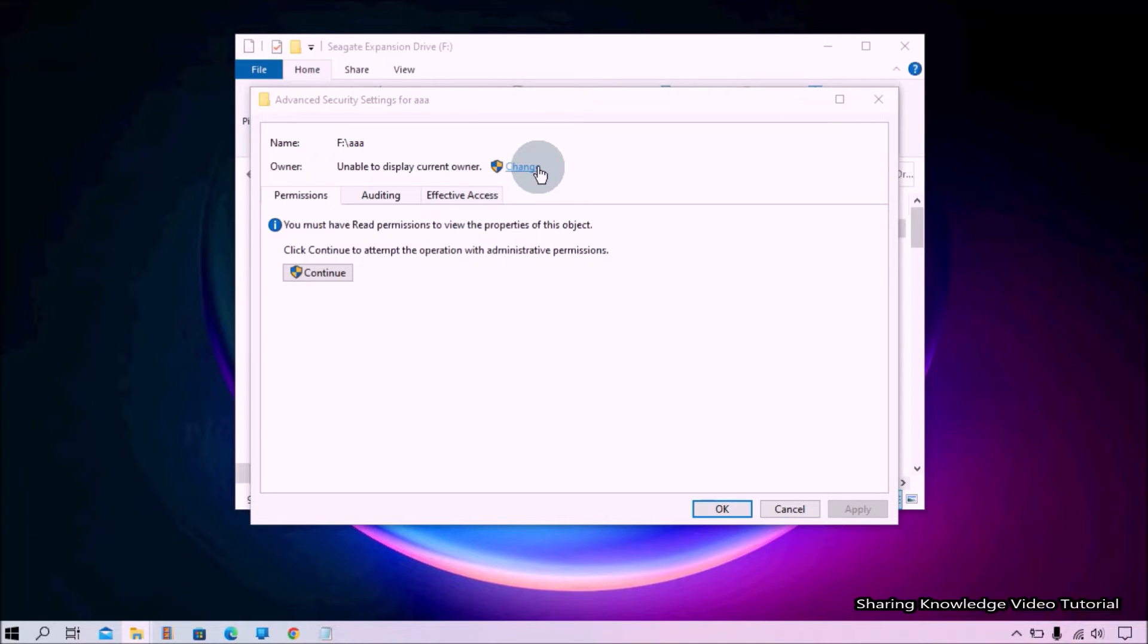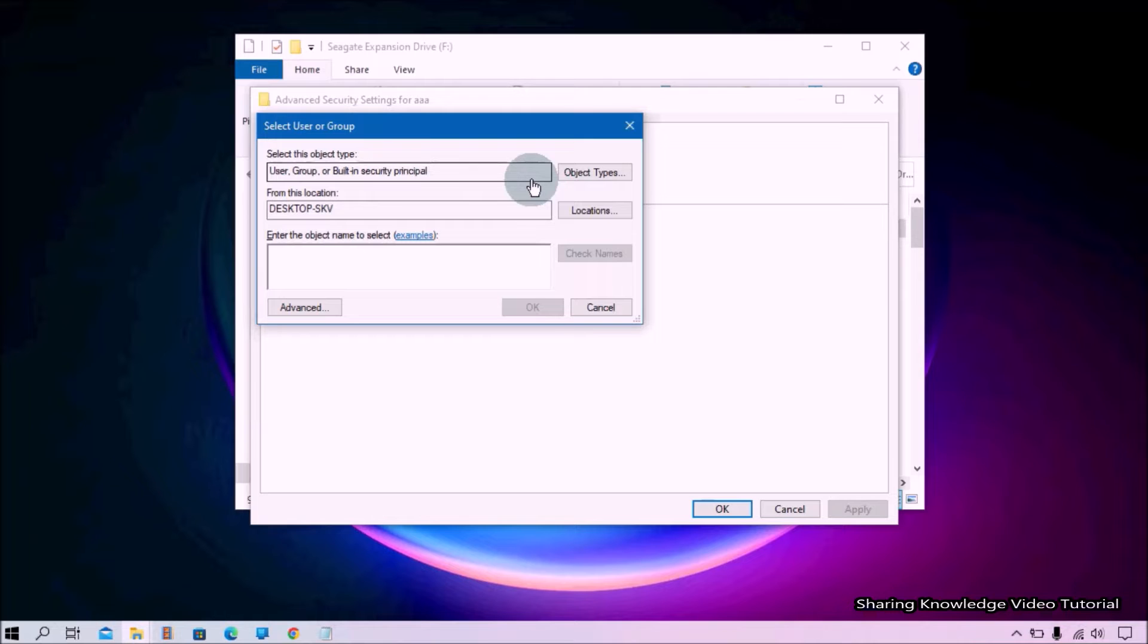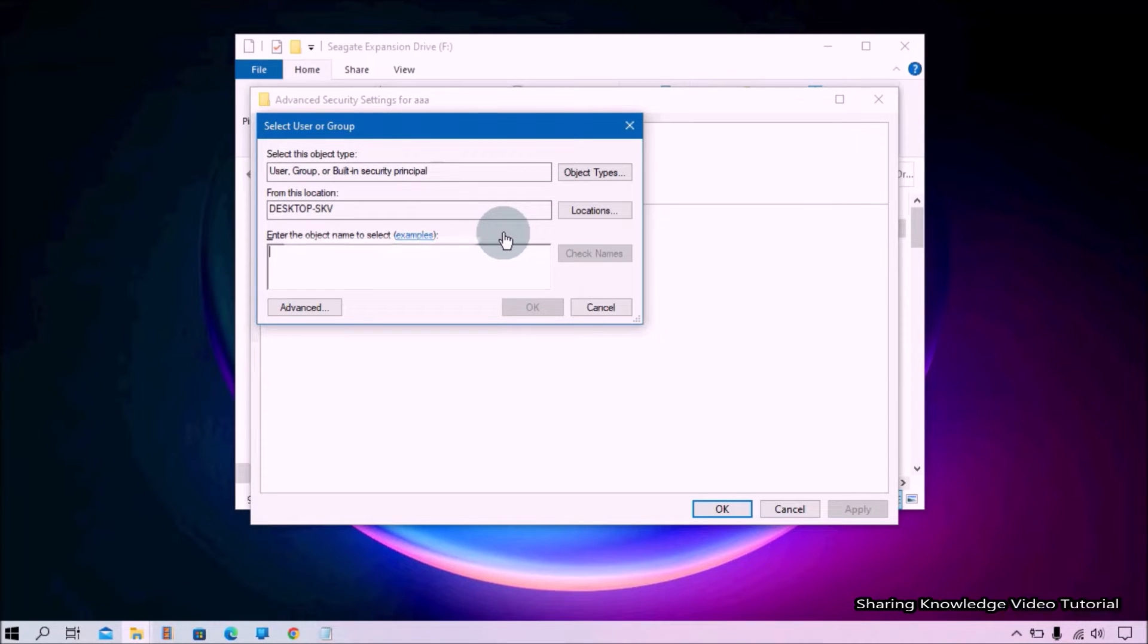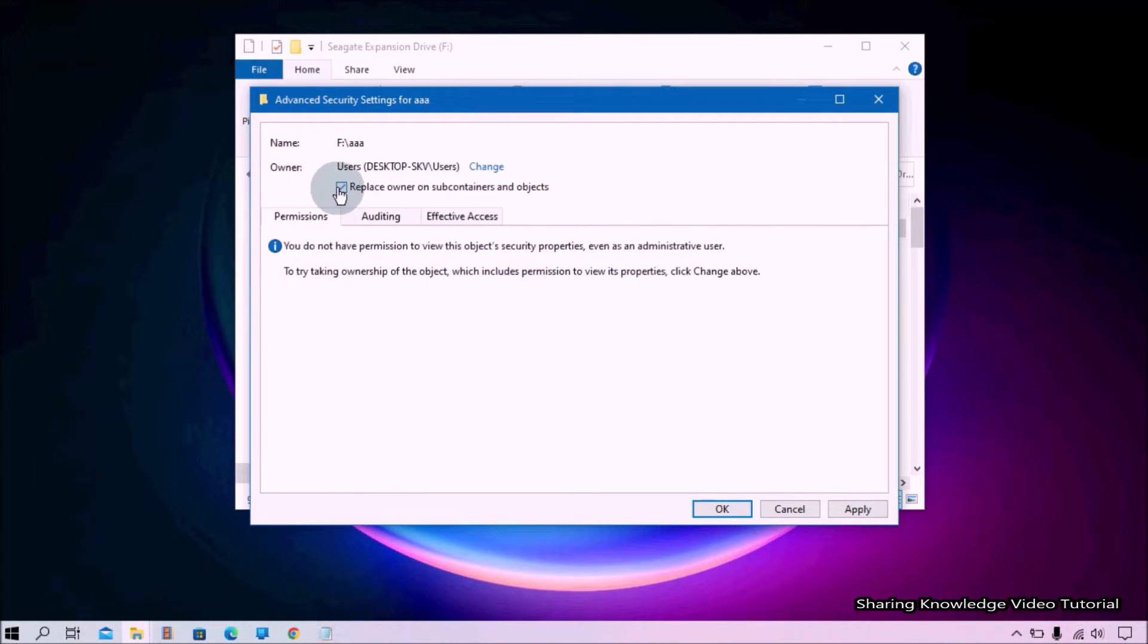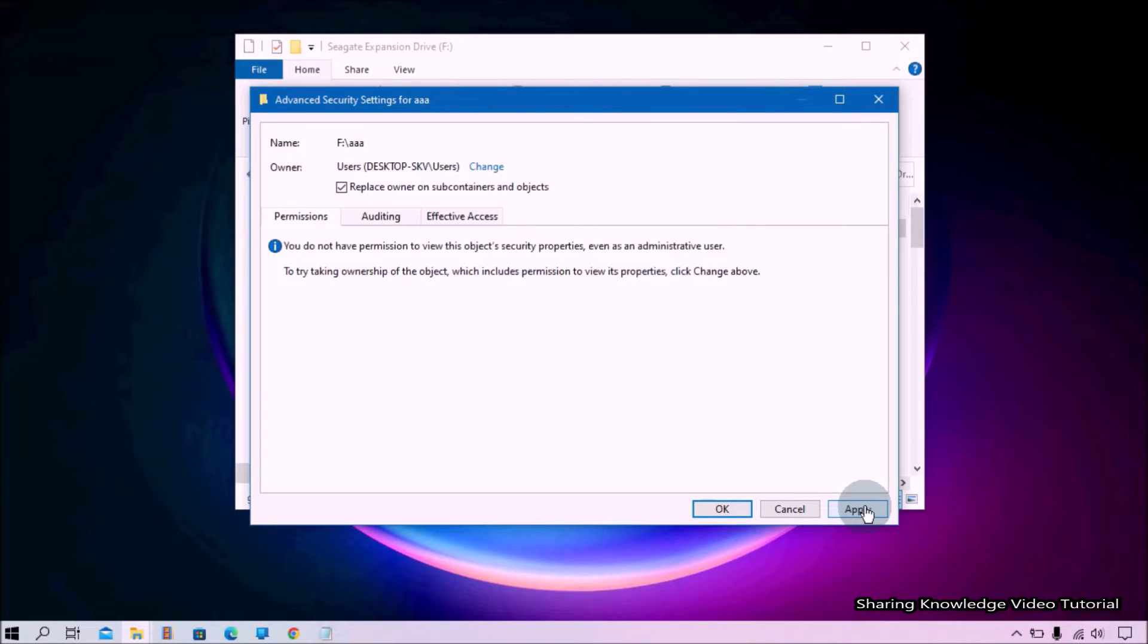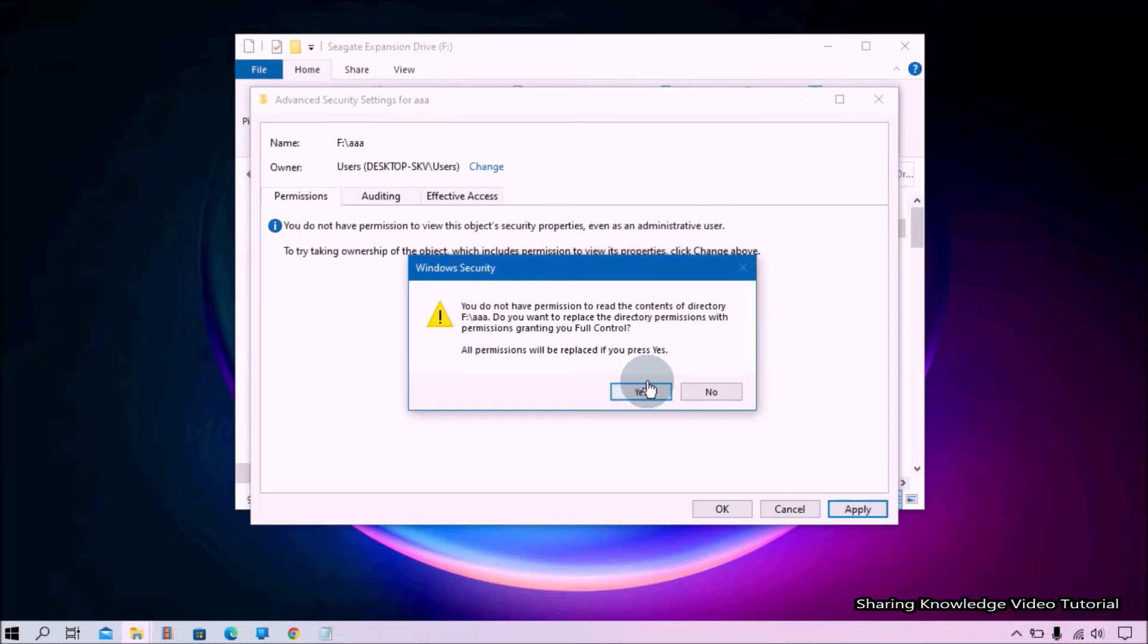It will open this kind of window. Then enter your username in the object name field, click on Check Names, and then click OK. Now select Replace Owner on Subcontainers and Objects, then click on Apply.